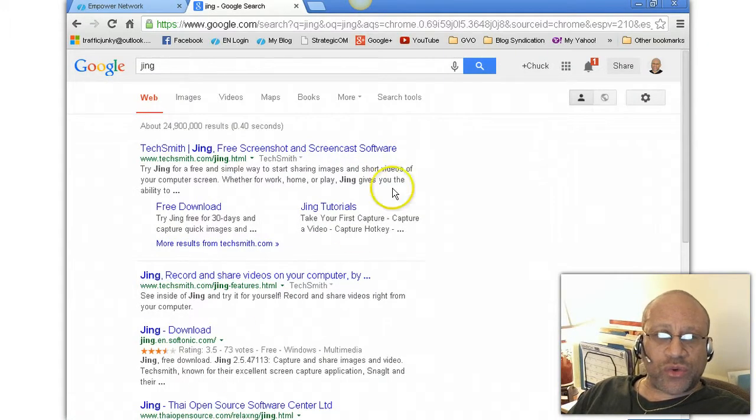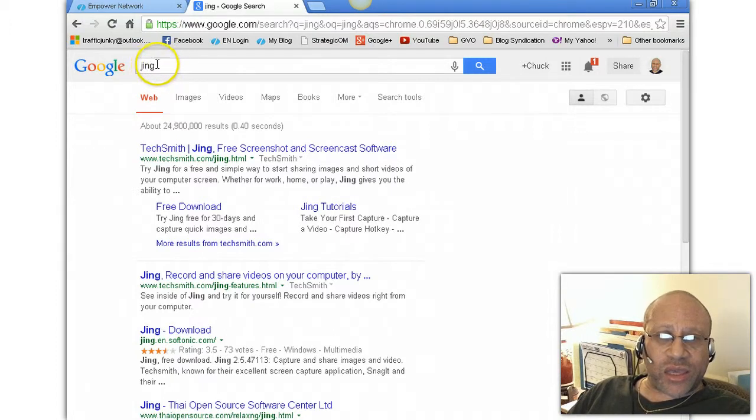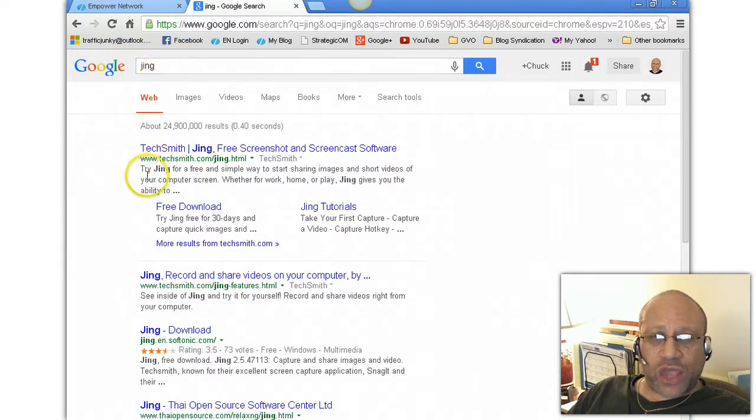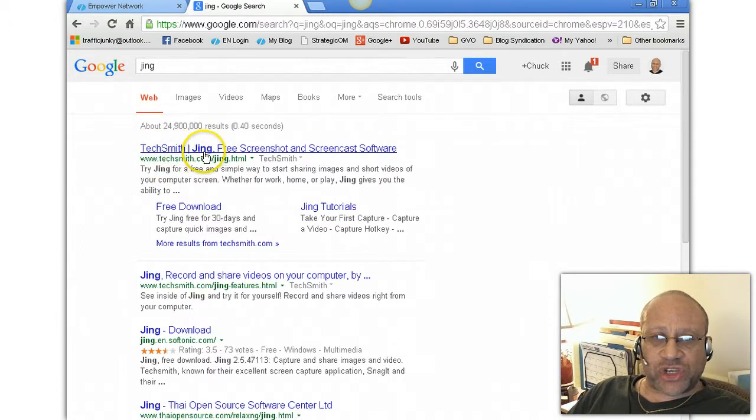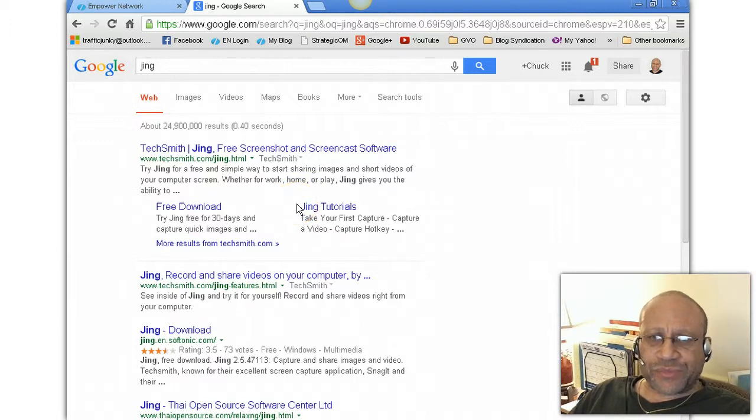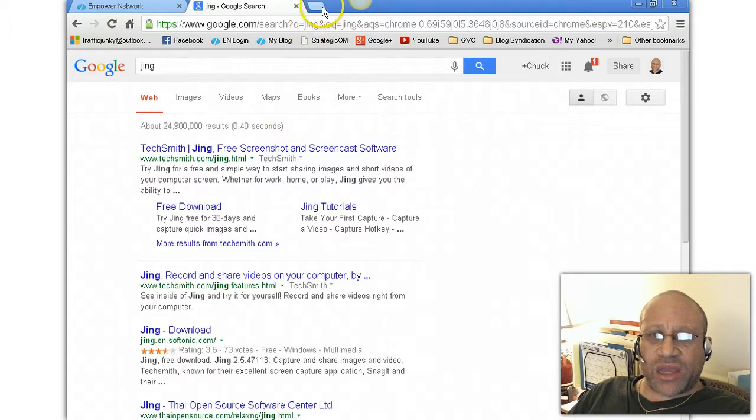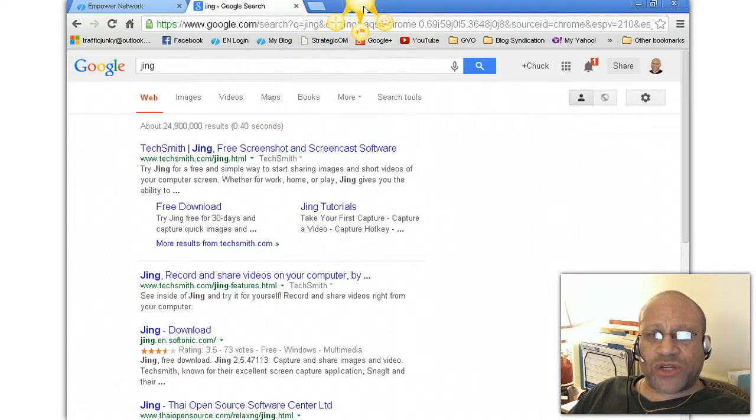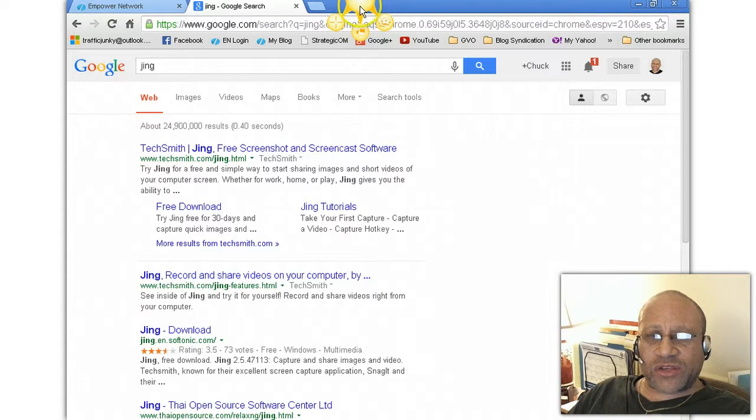Okay, the next thing is we're gonna go over to Google and you're gonna type J-I-N-G in the search bar, and you're gonna be taken to the result page. It says TechSmith Jing, it's a free screenshot software. Basically, when you download it, this is what it's going to look like. When it is activated, it's going to actually come up at the top of your screen.